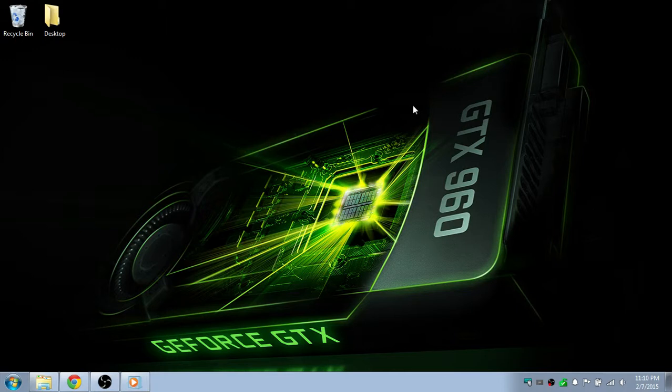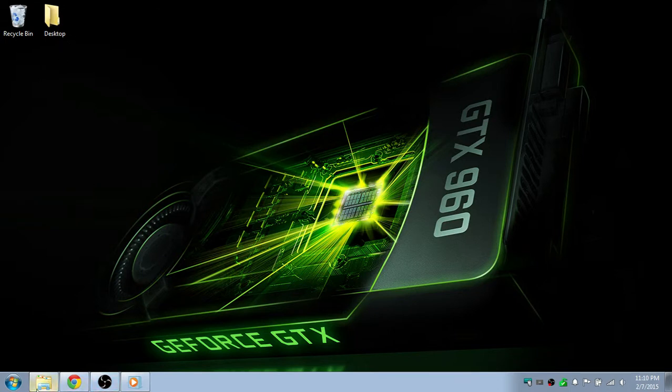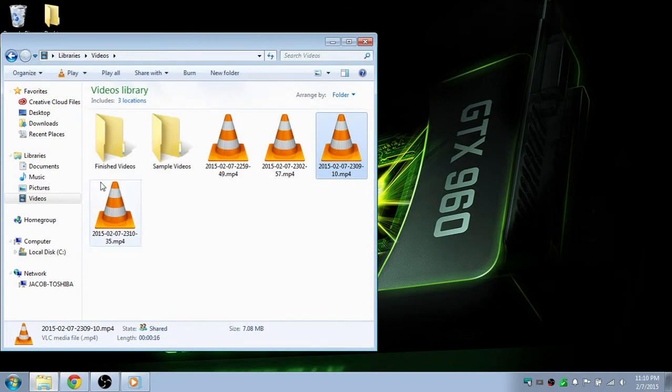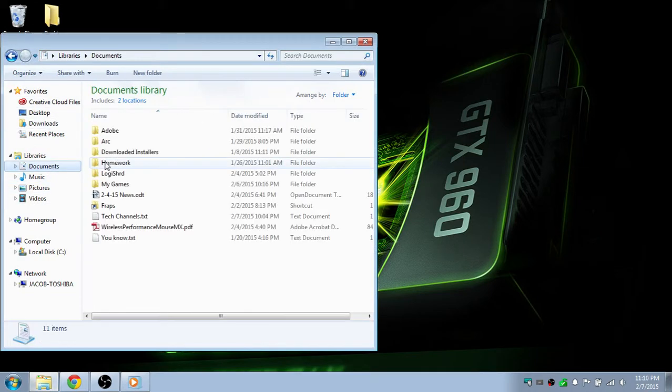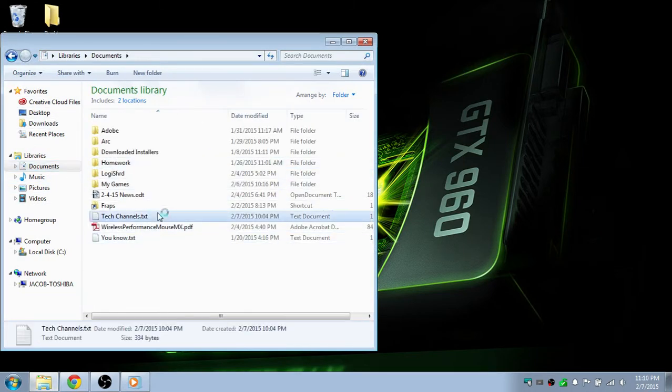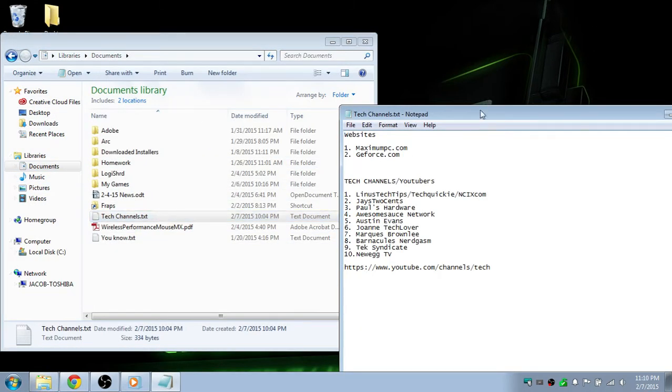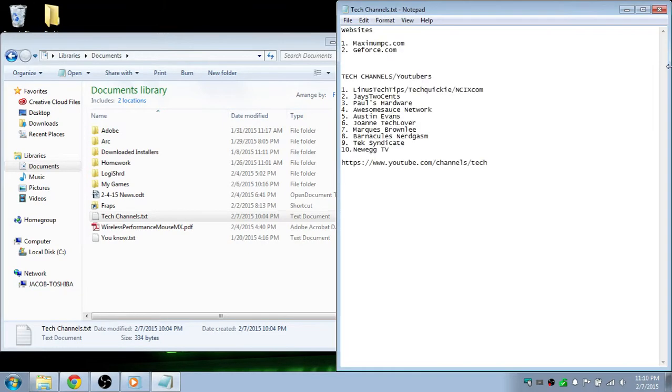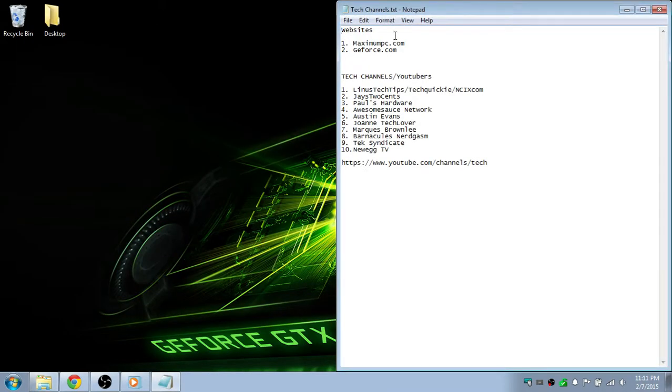What's up guys, Jacob here. In this video I'm gonna show you my top YouTube tech channels. I'm gonna open up my little paper I made - tech channels. Okay, so first off I want to show the websites.